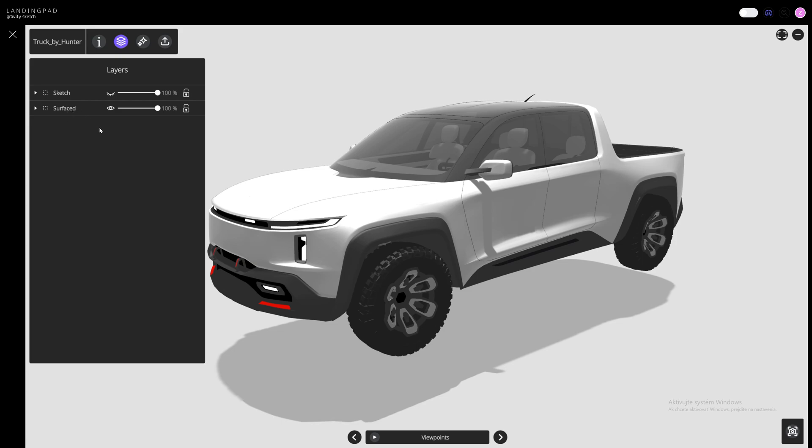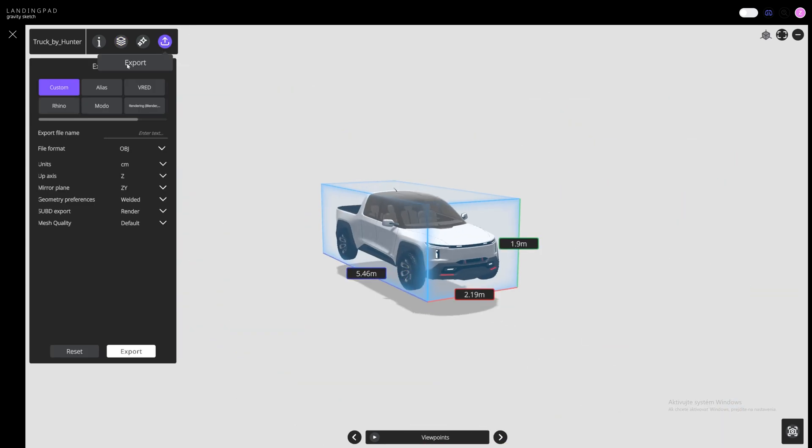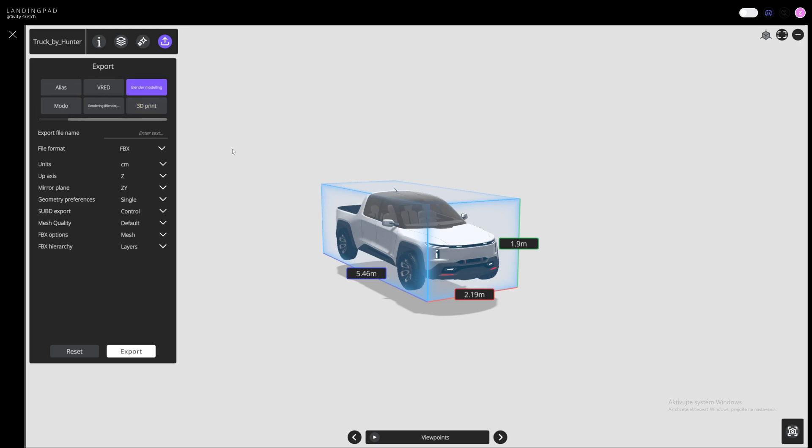When you want to export, navigate here and choose the export by your selection. I'm choosing Blender Modeling and typing the file name here.